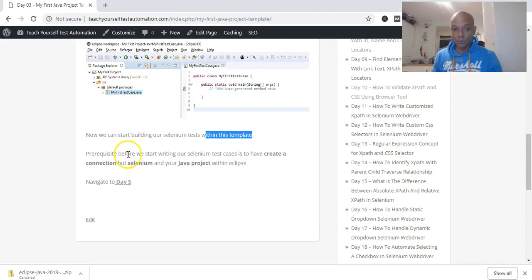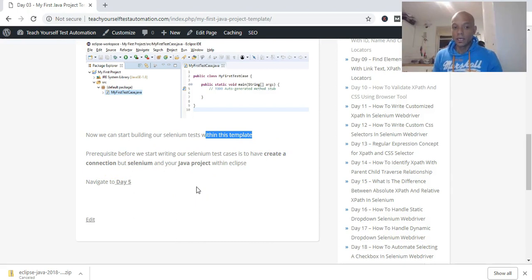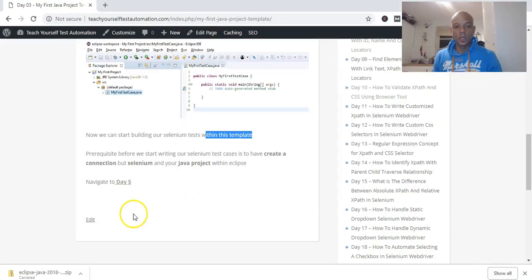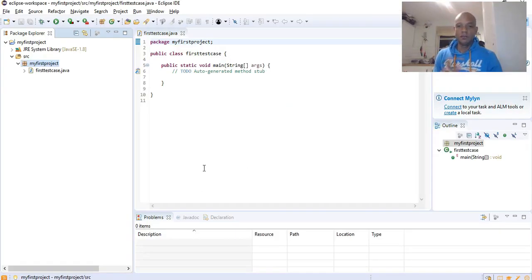The prerequisite before we start writing our Selenium test cases is to have created a connection between Selenium and your Java project. We haven't downloaded Selenium yet — we'll do that on day four. At that point we'll create a connection between Selenium and the Java project to give the project the Selenium knowledge it needs to execute your test cases.